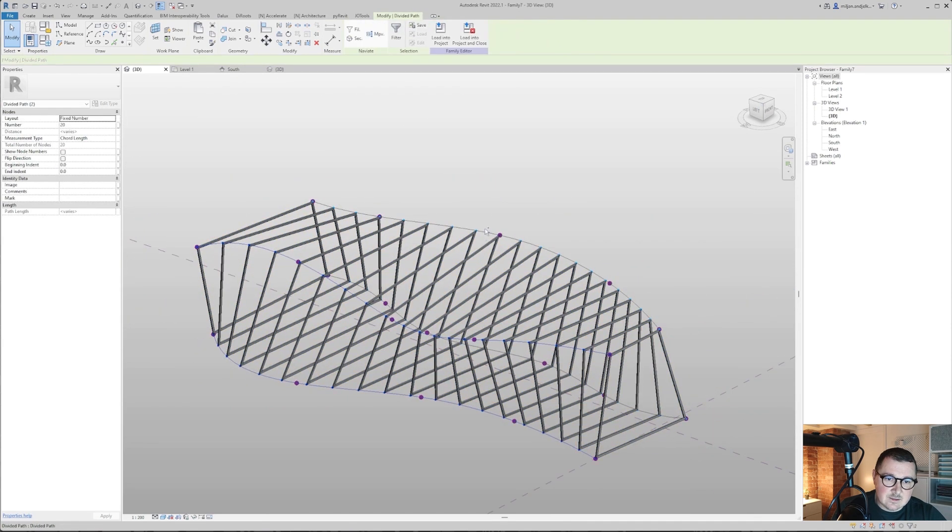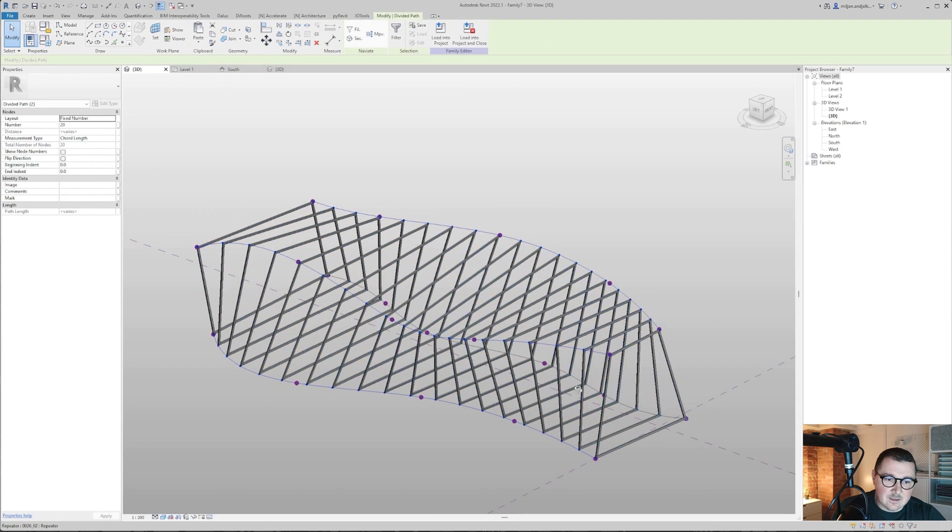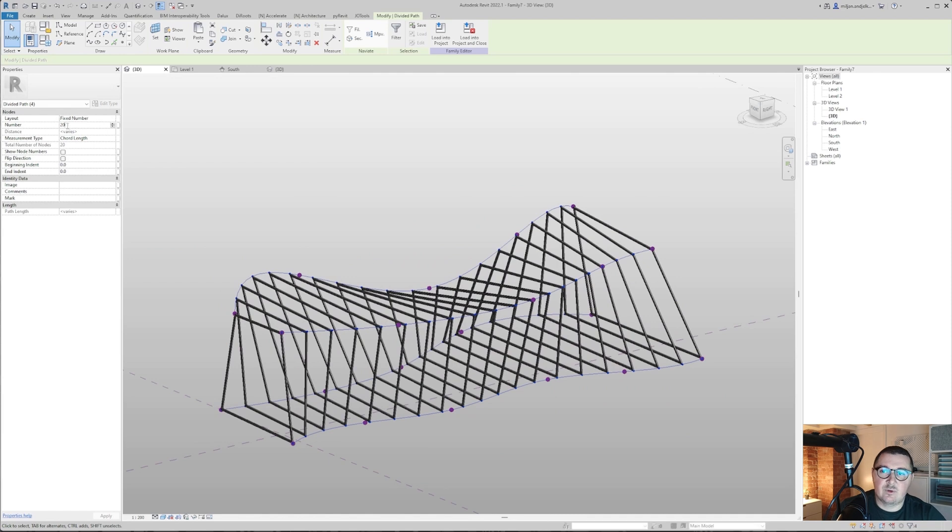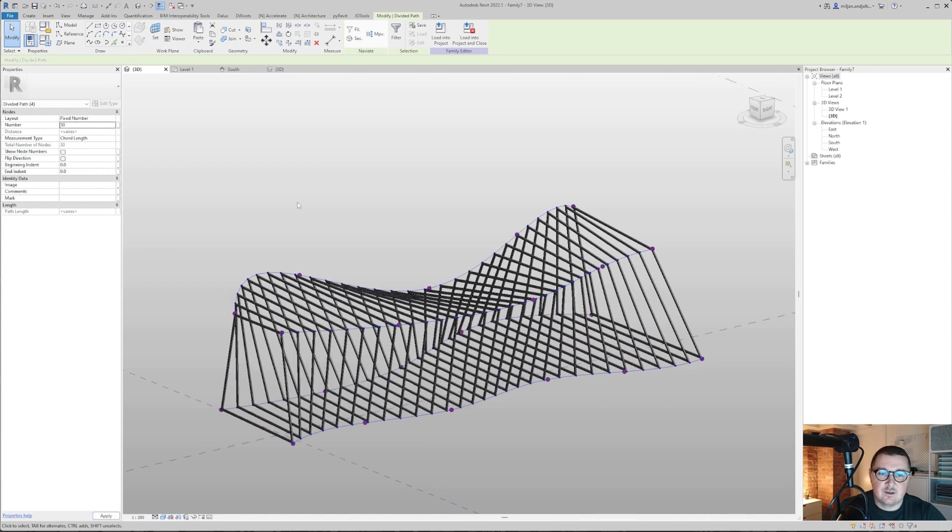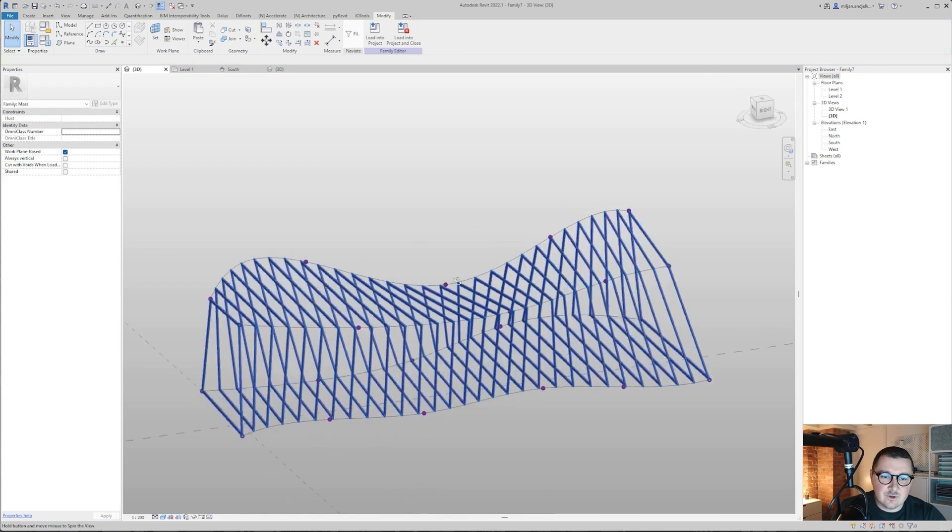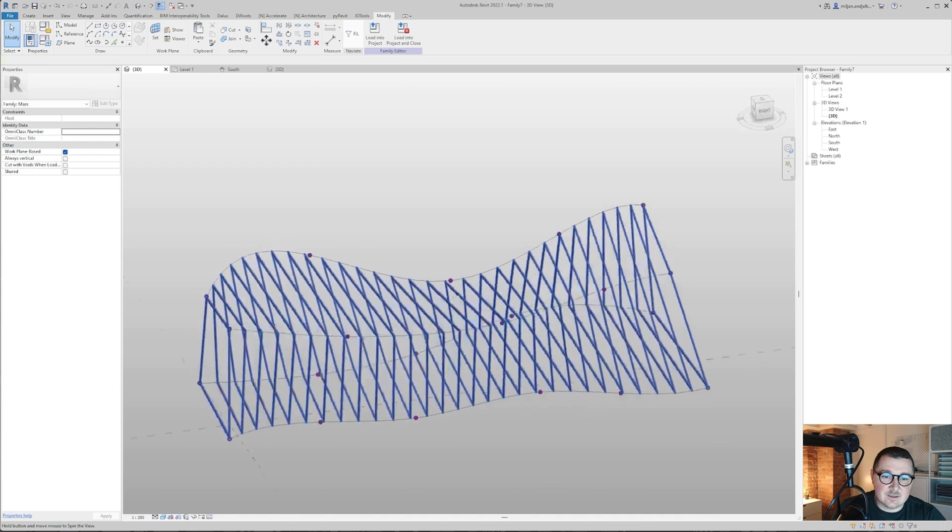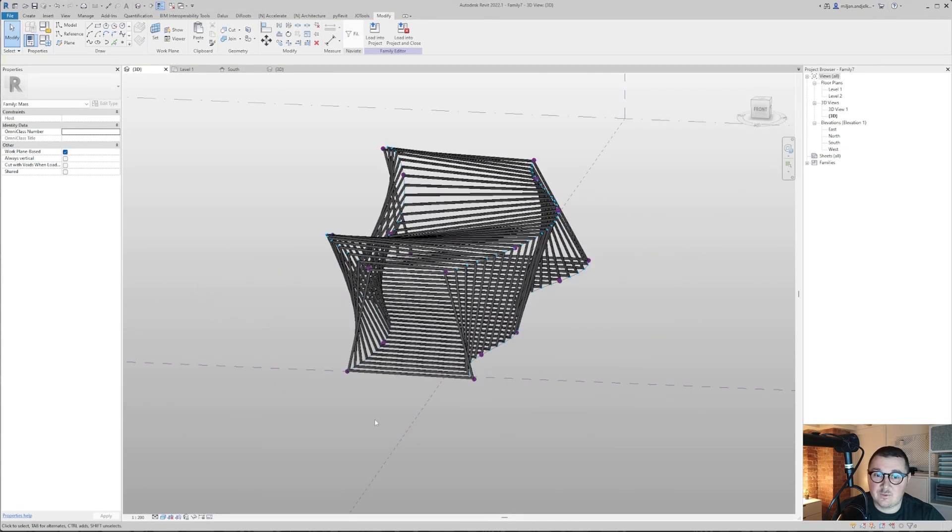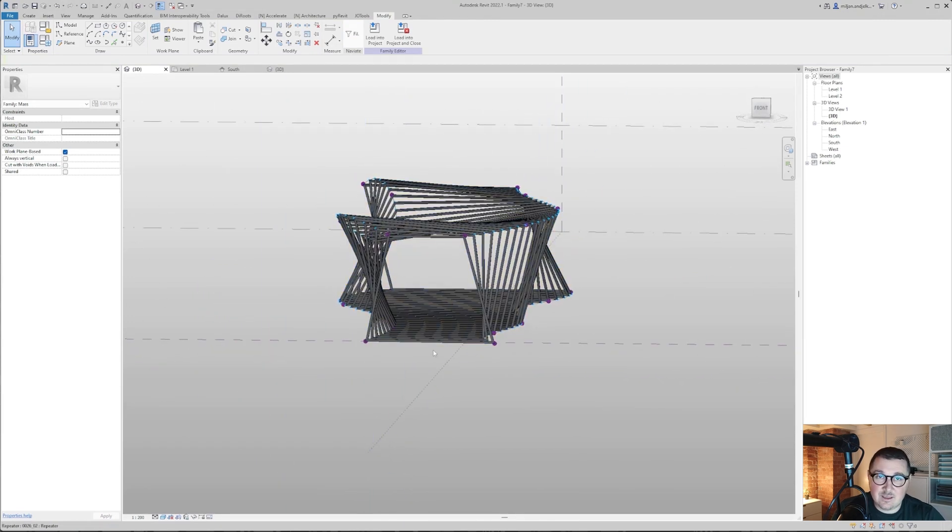And also if you select those lines and we said that okay we don't want to have 20, we would like to have 30 for example, it's going to be updated automatically. And for example we don't want to have those profiles here at the bottom.